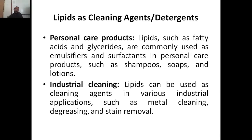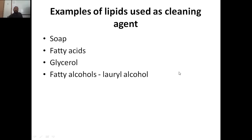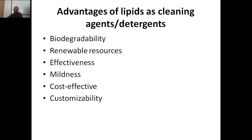Lipids as cleaning agents and detergents: personal care products include shampoos and soaps; industrial cleaning products include metal cleaning, degreasing, stain removal, and laundry detergent applications. Lipids can also be used for cleaning hard surfaces such as floors, countertops, and walls to remove dirt. Examples include soap, fatty acids, glycerol, and fatty alcohols such as lauryl alcohol. Advantages include biodegradability, renewability, effectiveness, mildness — meaning they are not as strong as synthetic chemical detergents — and cost-effectiveness and customizability based on needs.